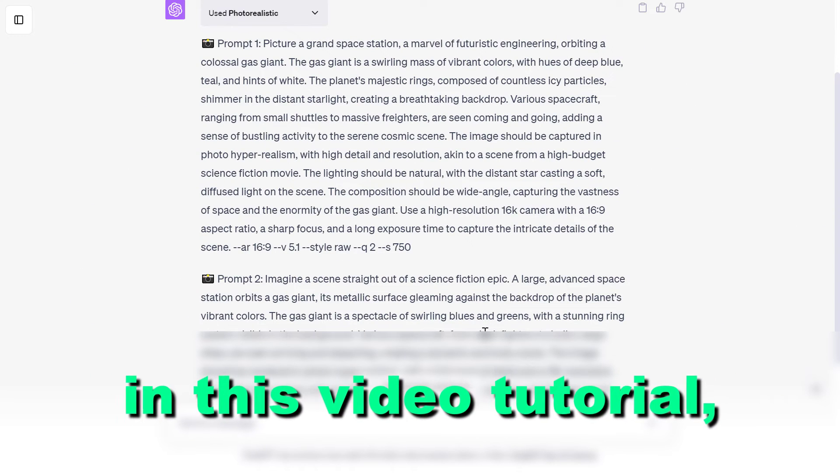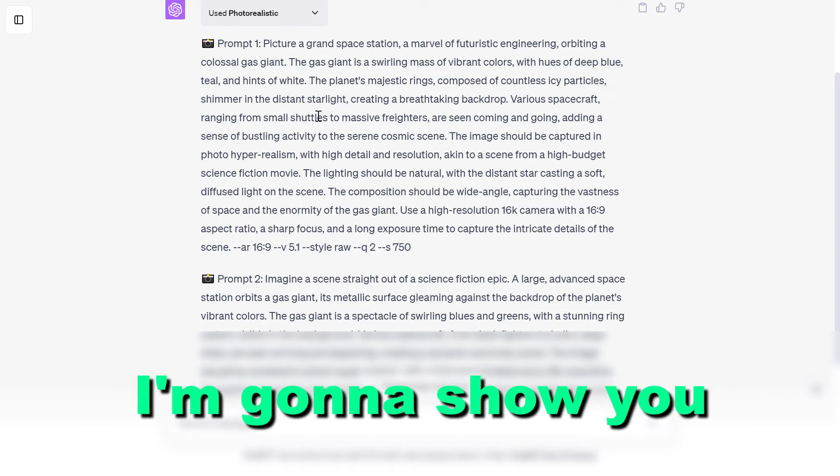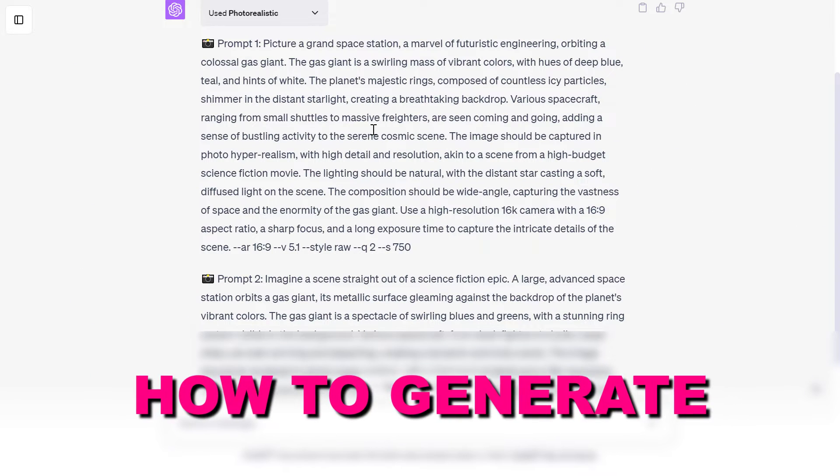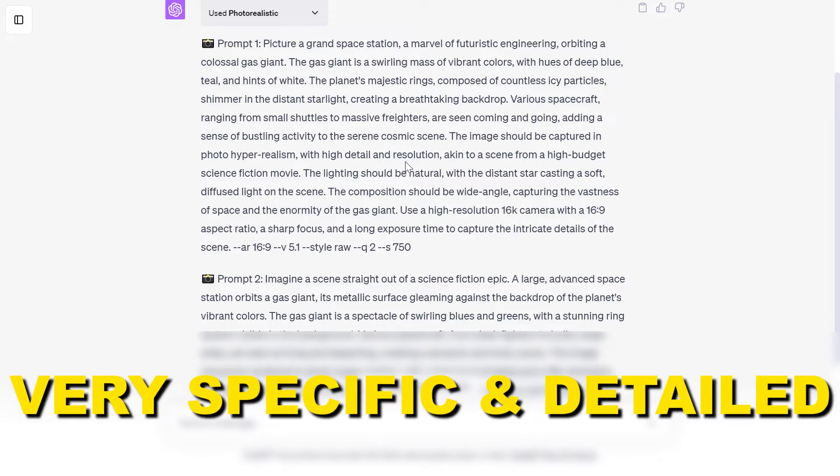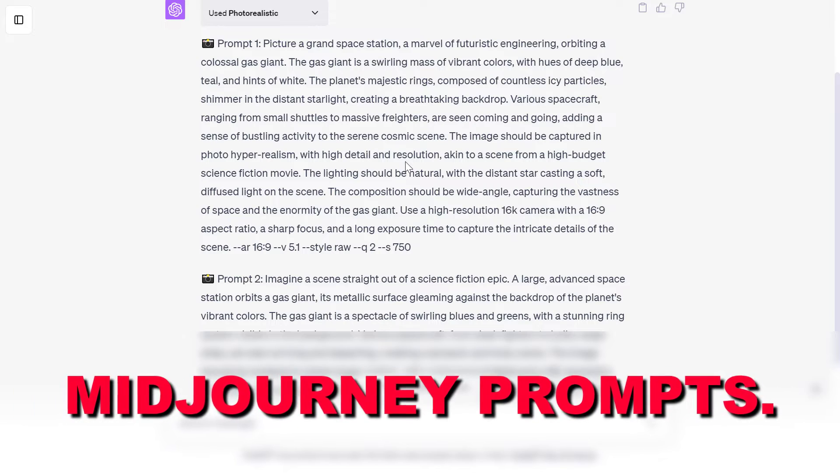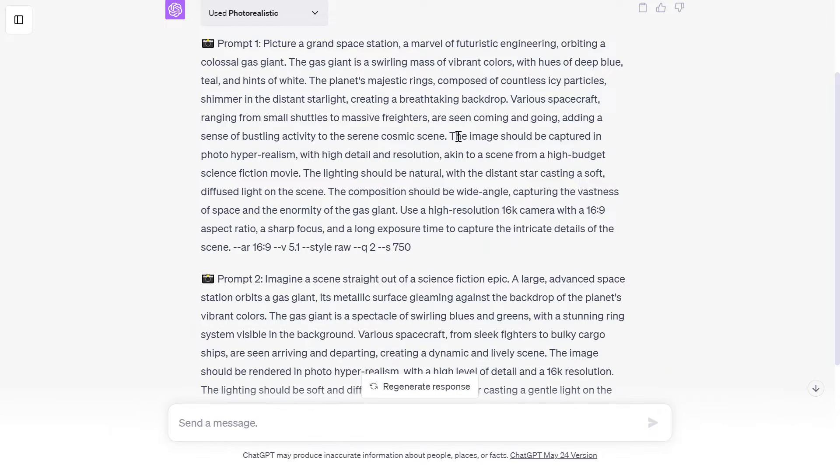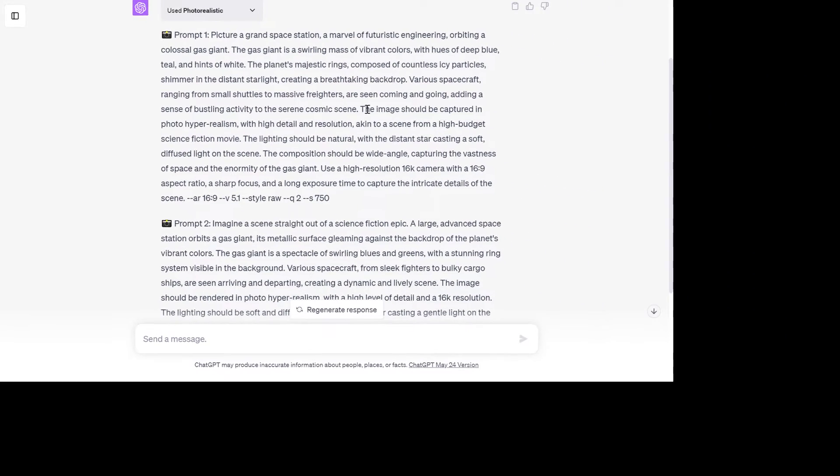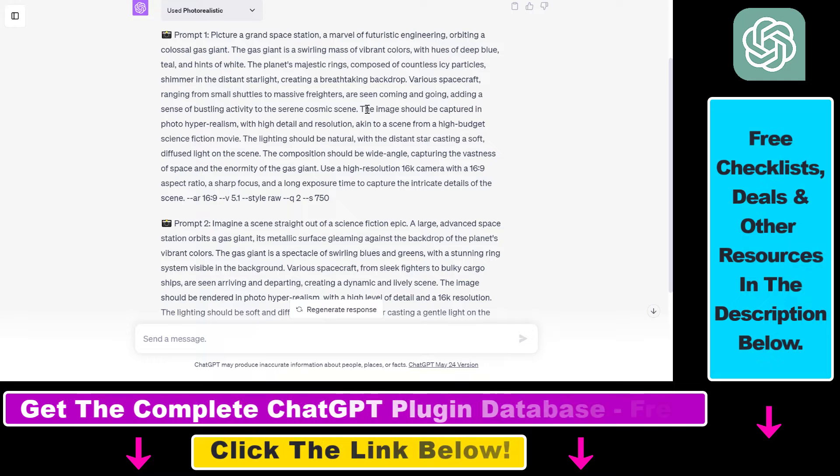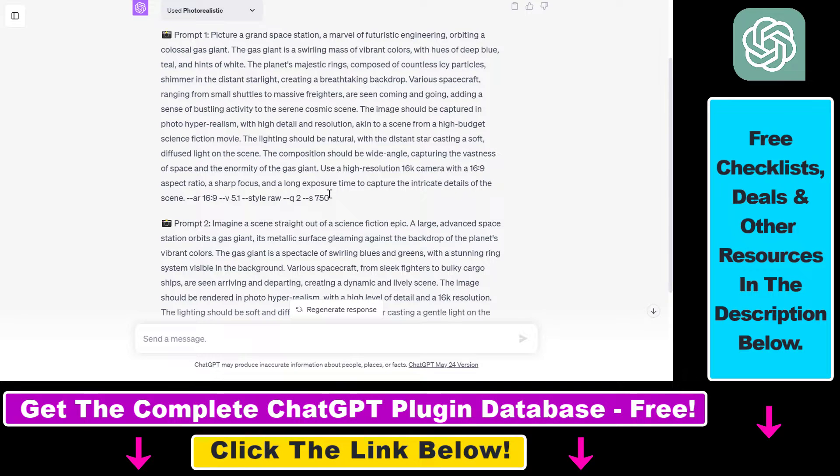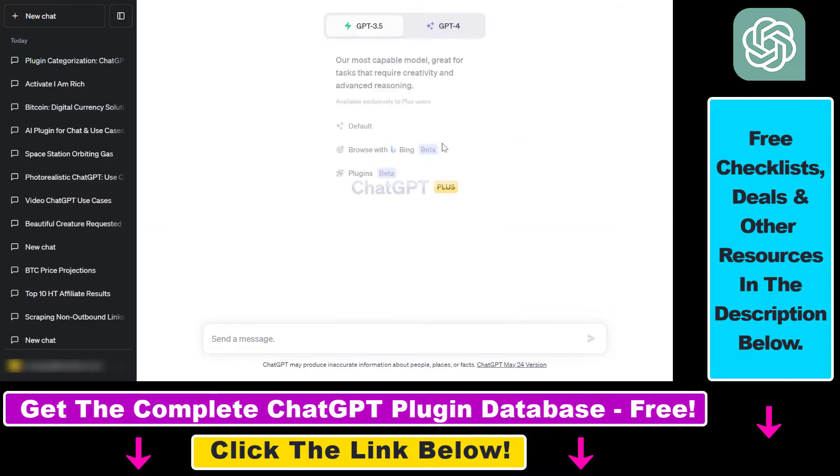Hey everybody, in this video tutorial I'm going to show you how to generate very specific and detailed MidJourney prompts that will enable you to create awesome and photorealistic MidJourney images and how to use ChatGPT to generate these MidJourney prompts.